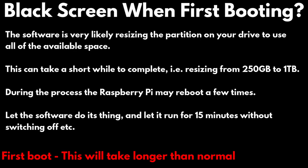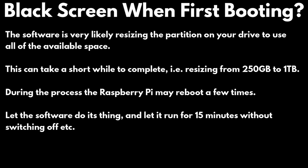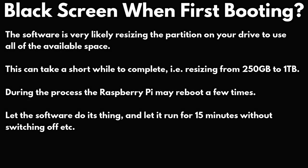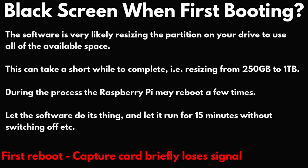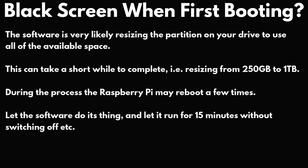The first time you boot up, the software needs to set up a few things, such as resizing the disk partition. The time it takes can depend on the size of your storage. For example, resizing a 256GB partition to 1TB and also the speed of the storage.